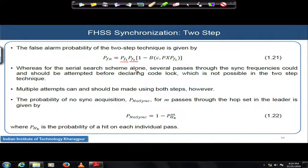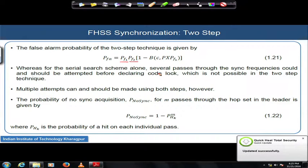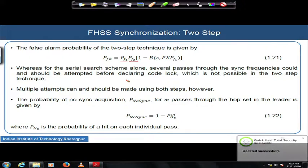In the two-stage technique, you cannot do multiple iterations over the serial search portion alone — you have to do it over the whole architecture. If multiple attempts are made, the whole false alarm probability increases along with the acquisition time, and everything comes under time pressure.